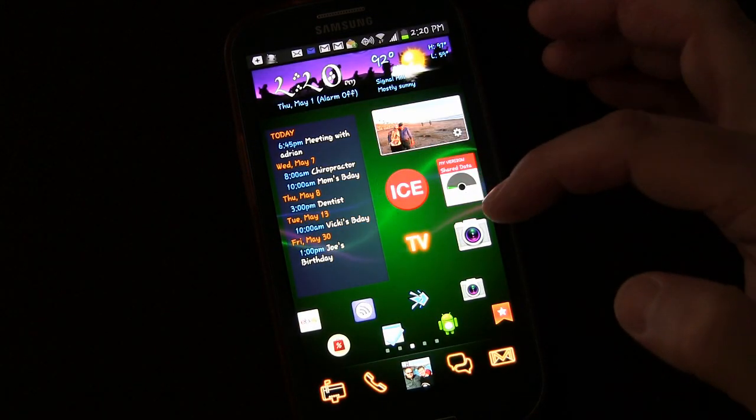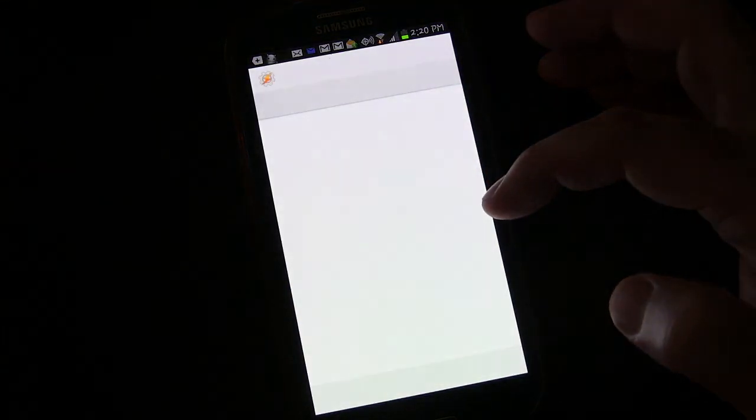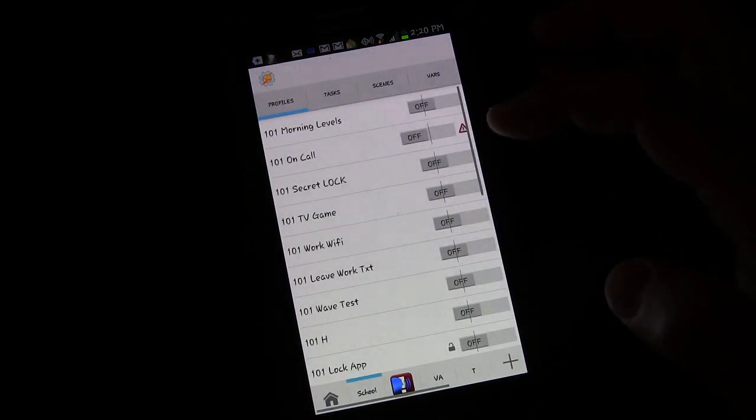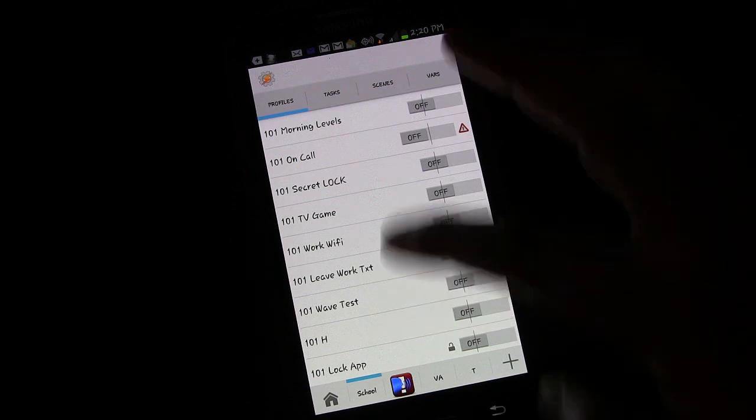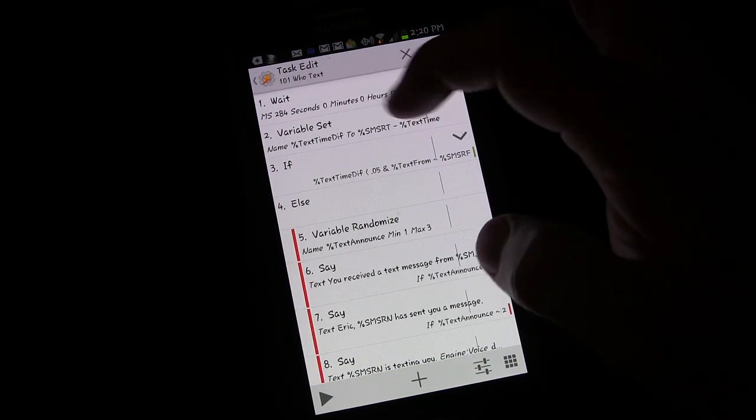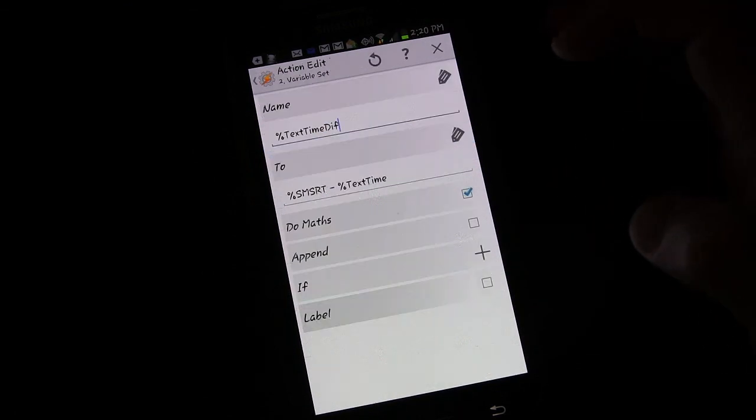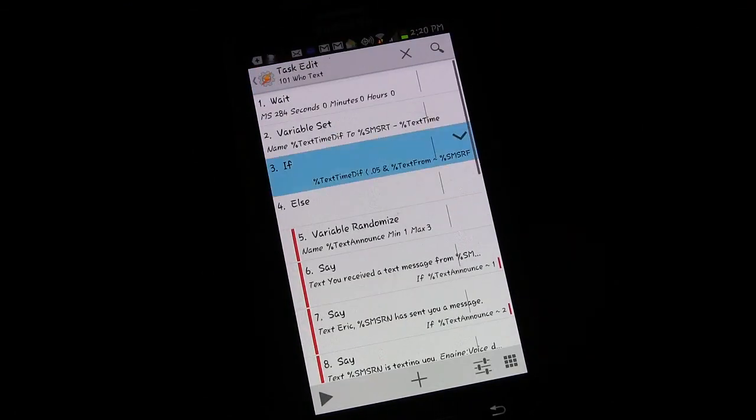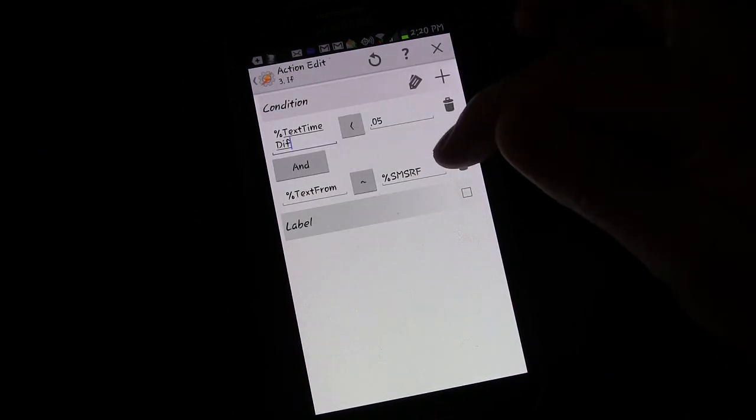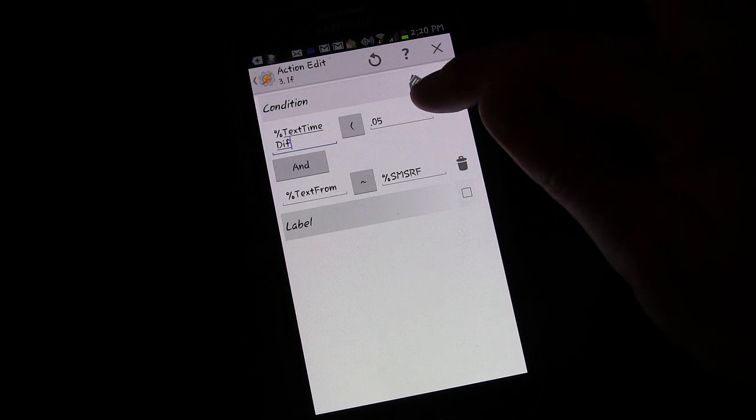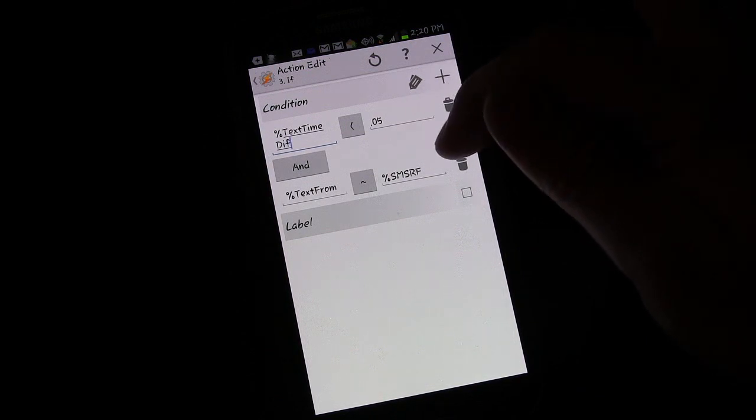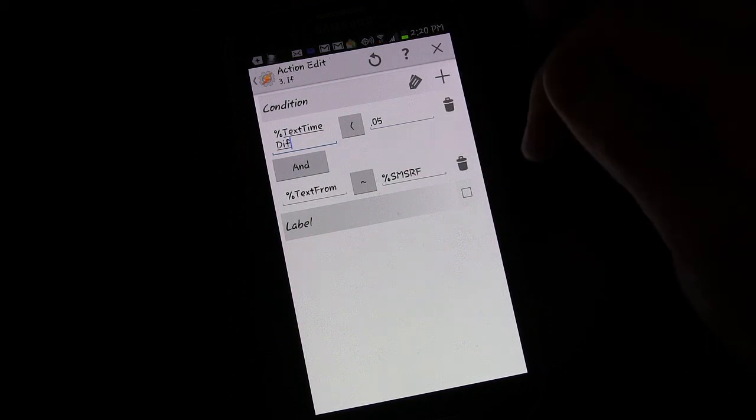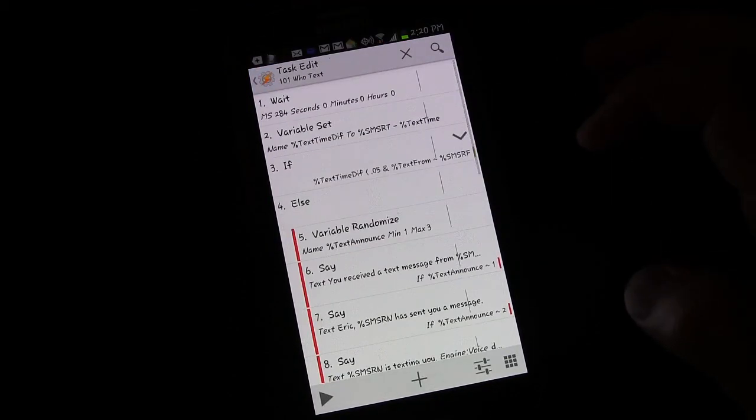The way I have it set up, if someone texted me right after somebody else, but it was a different person, then it would still trigger. Because I have it measuring not just how long ago since the last text, but also is it a different person. And if it's a different person, then there we go. If it's a different person, then even if it's been less than five minutes, it's still going to go ahead and trigger. If you don't care about whether or not it's from the same person, then you could remove that statement. But that's all there is to it.